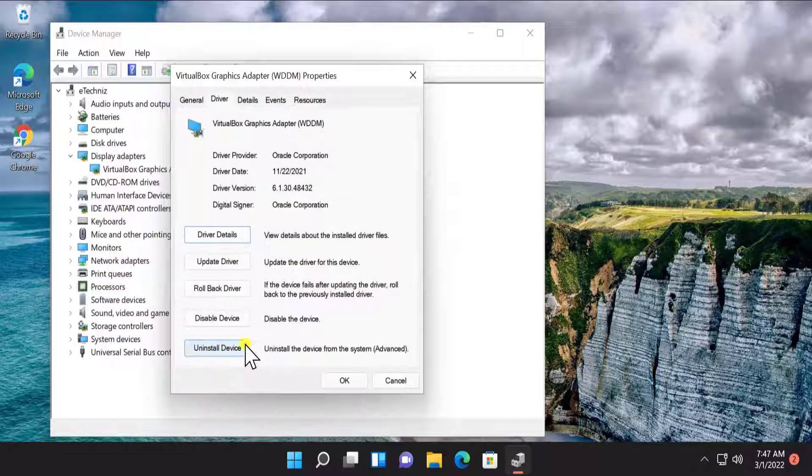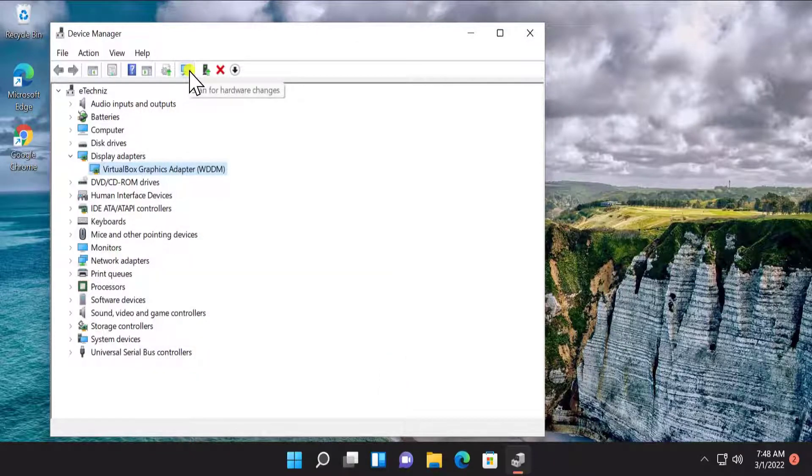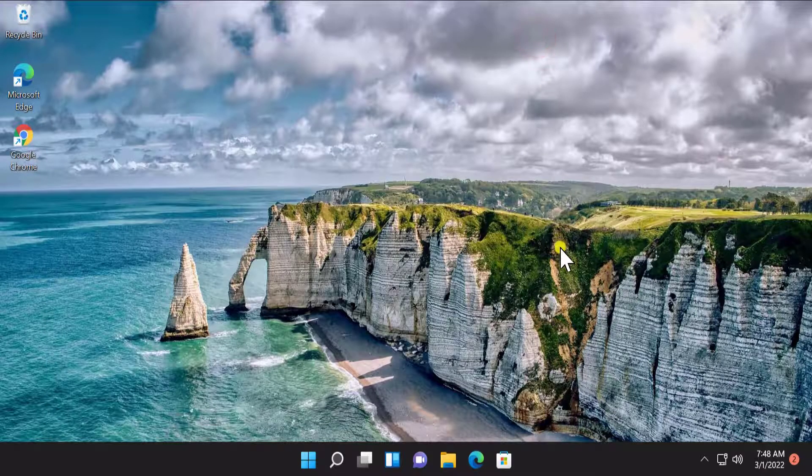If not, then simply uninstall the driver. After uninstall, you have to click on 'Scan for hardware changes,' restart your PC, and check if that helps you to fix your problem.